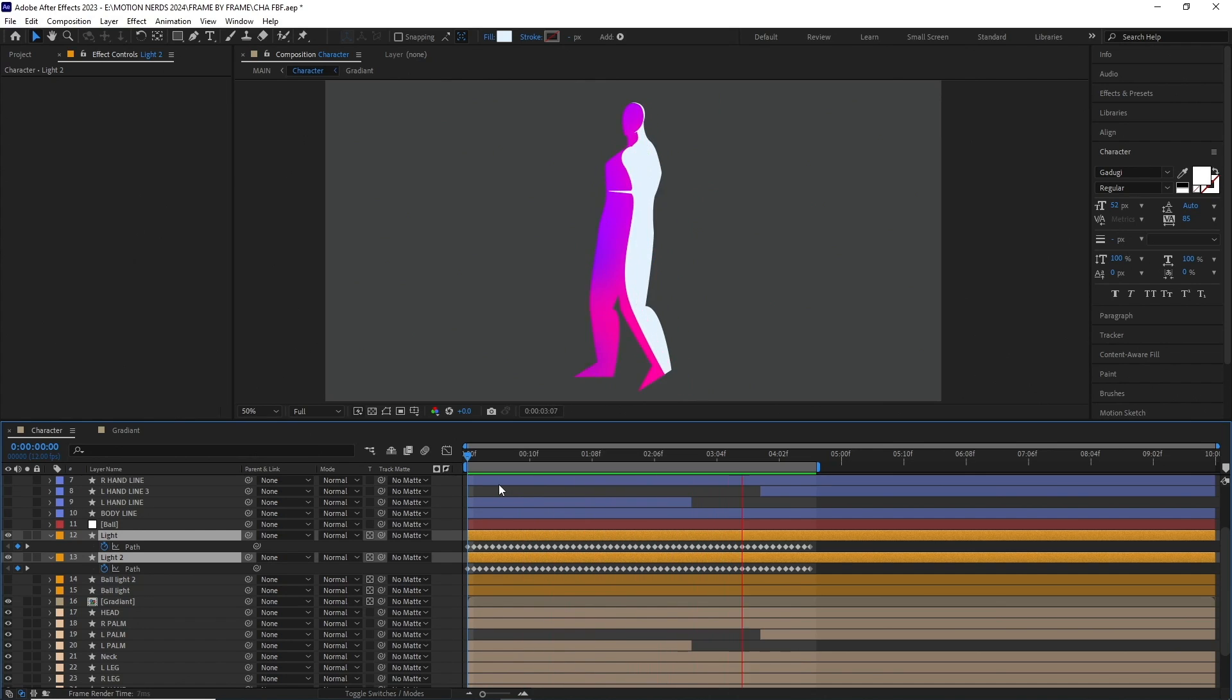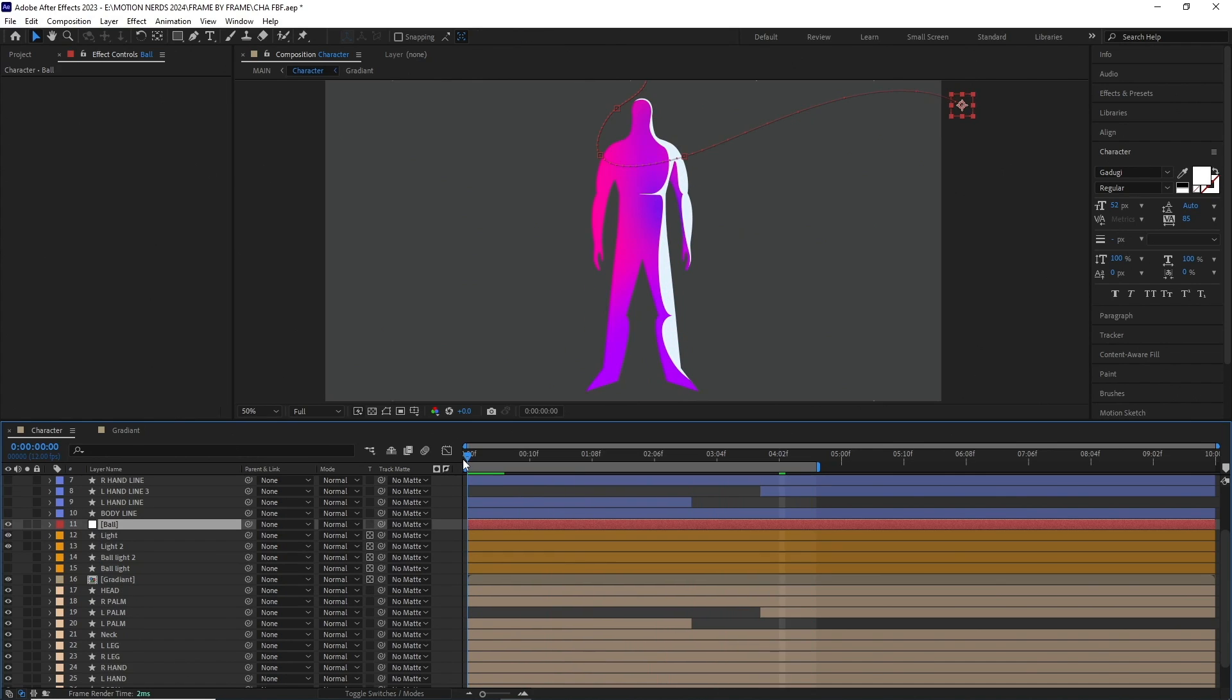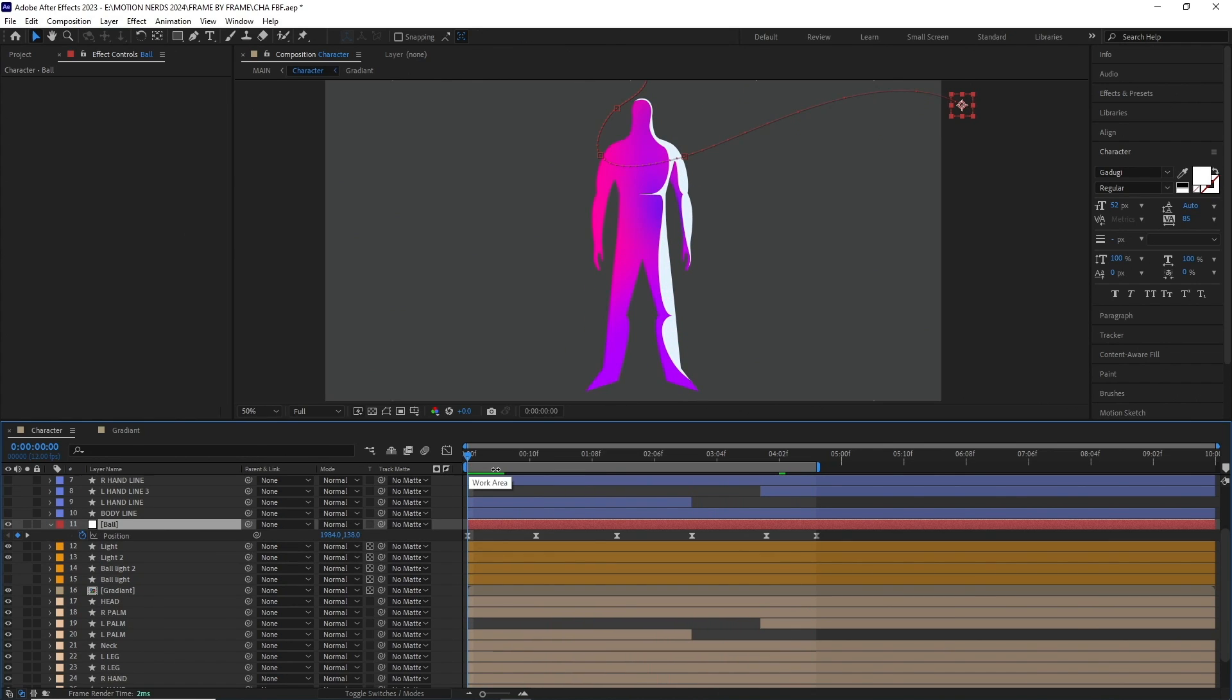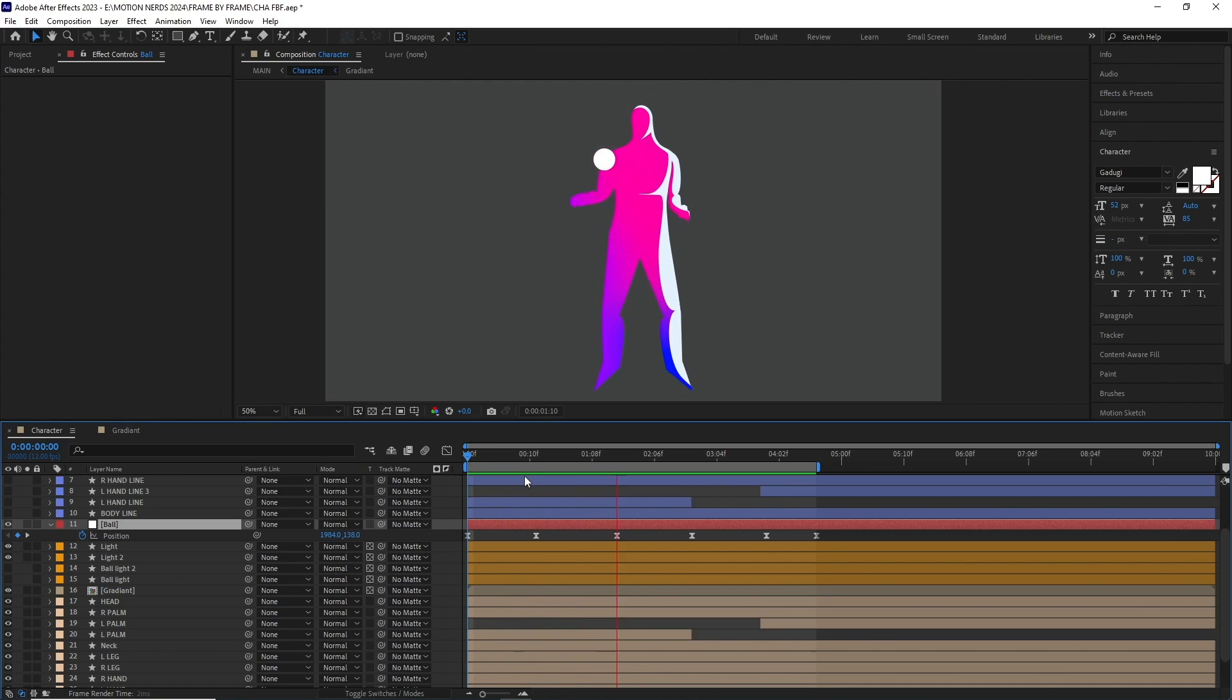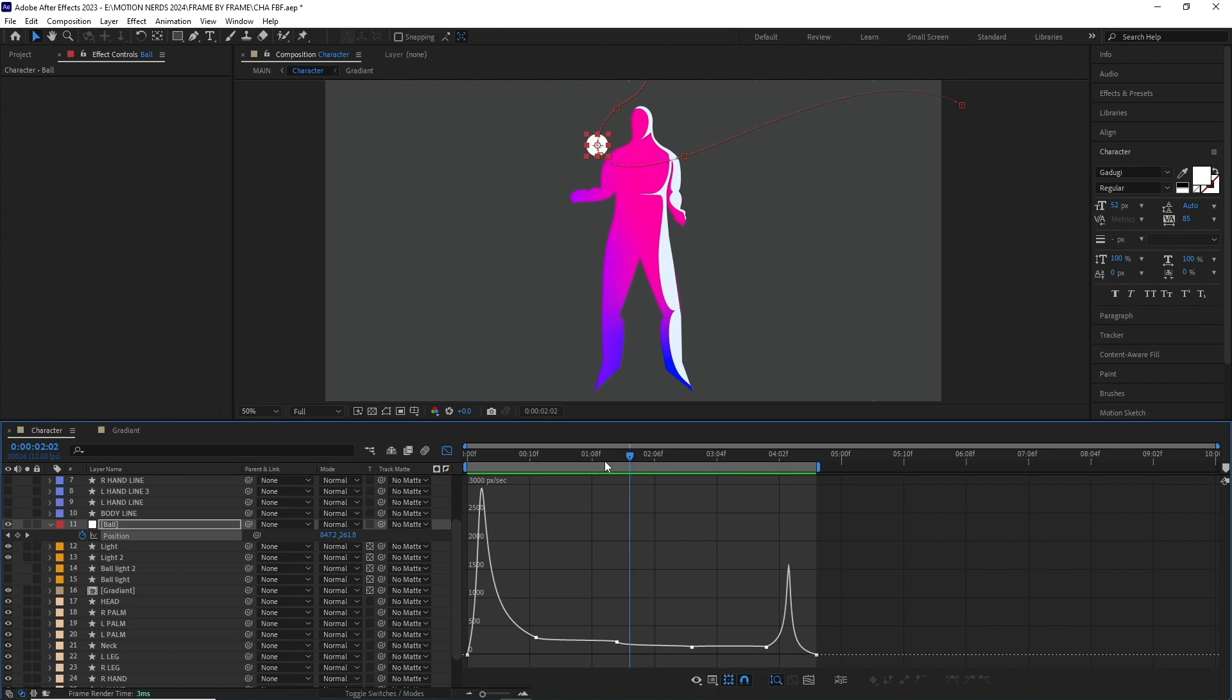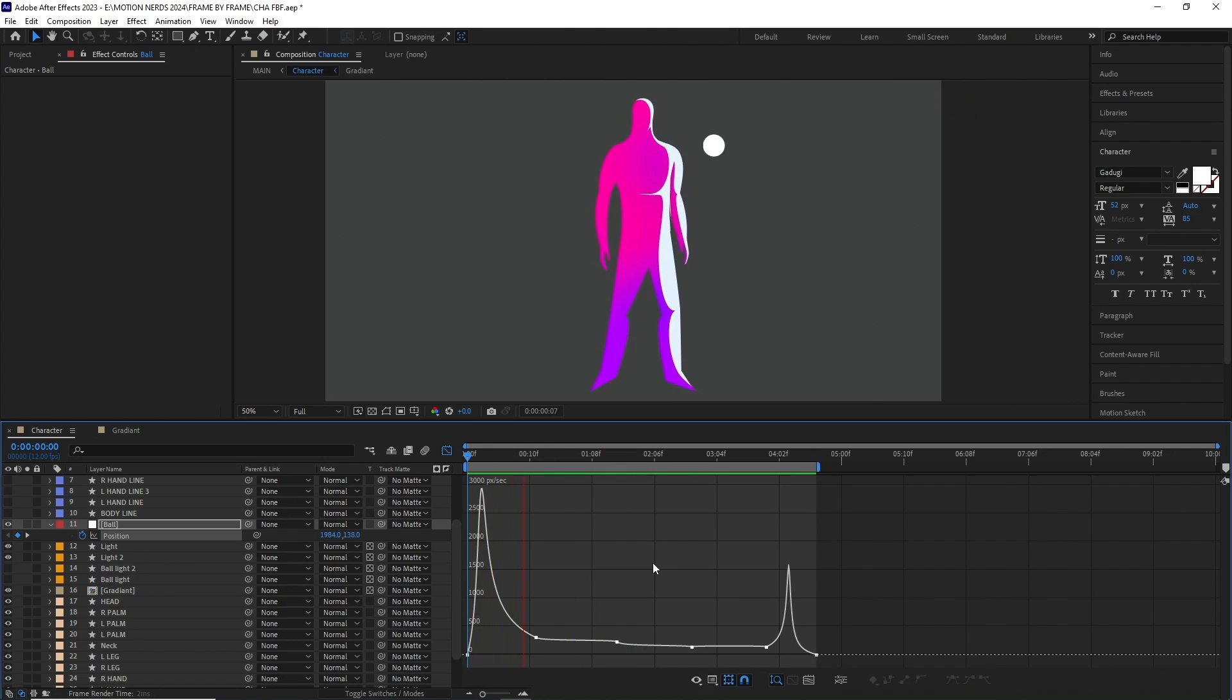At this point, I animated this ball coming from the side as you can see. It's really simple animation with just few keyframes. If I open up the speed graph, this is how it looks. Really simple stuff.